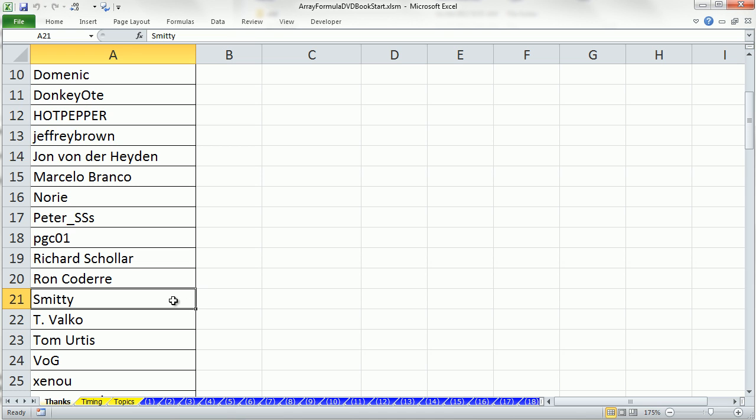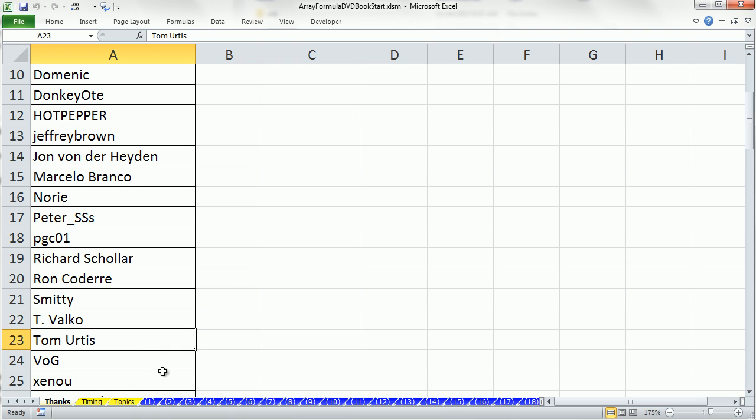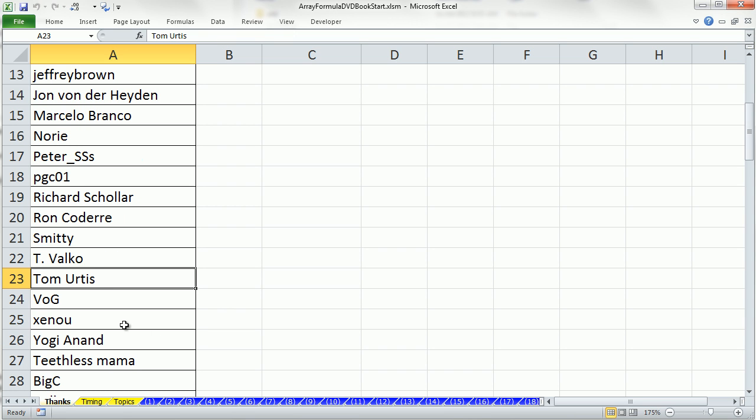Smitty, with some amazing help, not just for formulas, but other things over the years. T Valco, absolutely some amazing solutions. Tom Yurtis, if I'm pronouncing that right, he's one of the first guys who ever answered one of my posts at the MrExcel message board.